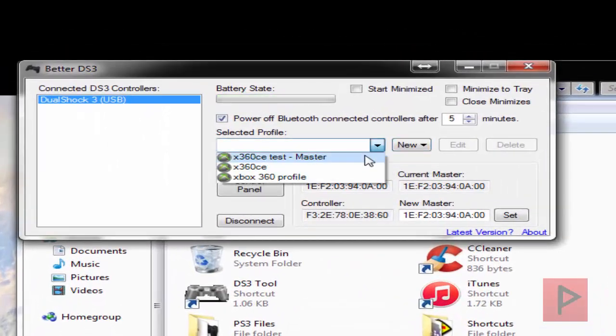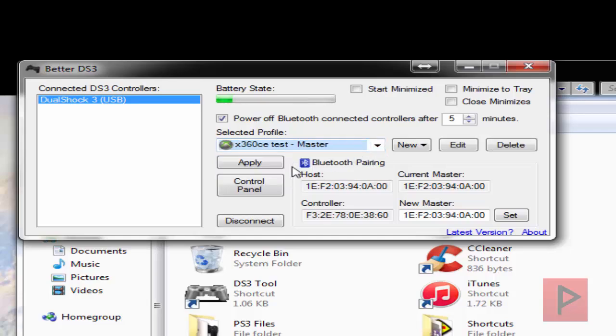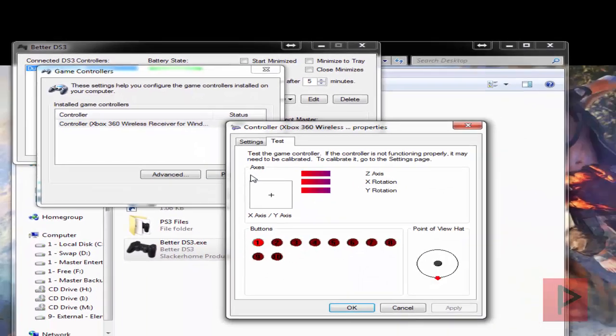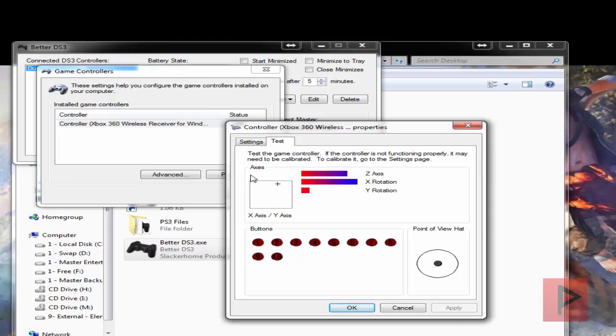So what you want to do is select a profile. Click on apply. Go to control panel just to test it. Yeah, everything's working. Awesome.